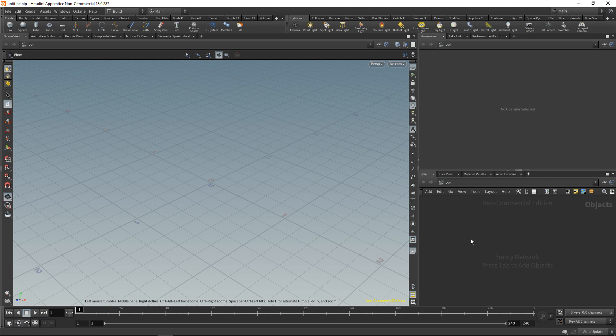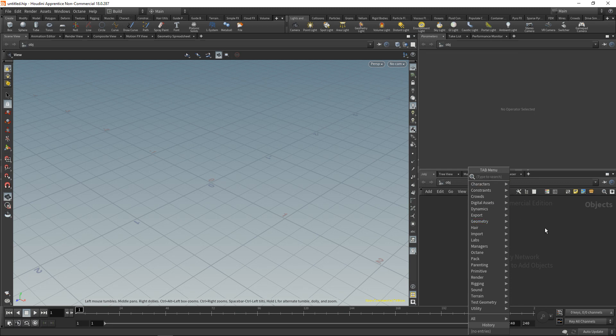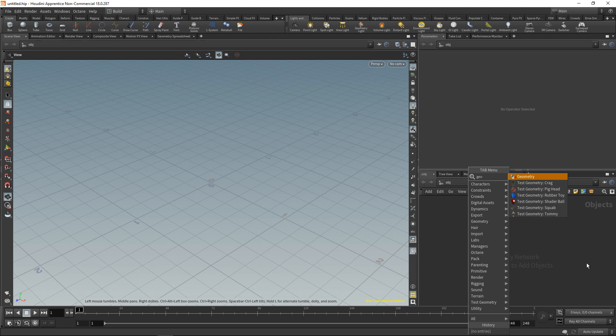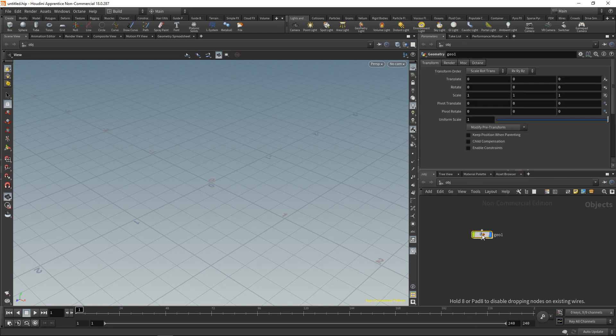What we want to do is drop down a geometry node here by pressing tab, which brings up this menu. You could go through everything here and just select the geometry, but Houdini's search function is very powerful. So I'm just going to start typing geo and hit enter. Then I've got this hovering node here. Hit enter again to drop it down.